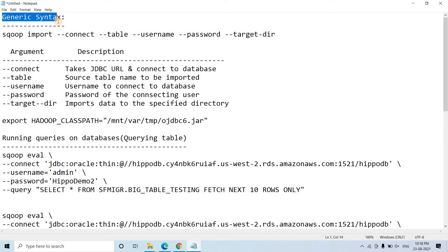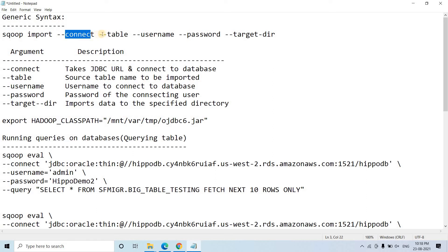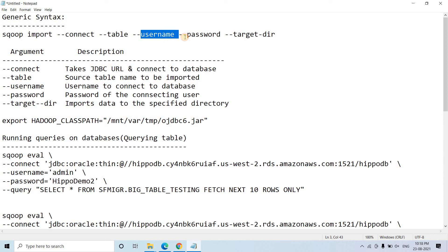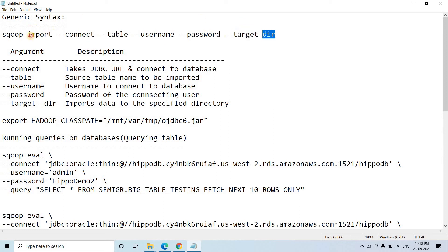The generic syntax is: sqoop import, then --connect, then --username, then --password, and then --target-dir. Sqoop import is the common thing indicating that using Sqoop we want to import something from our RDBMS to HDFS.